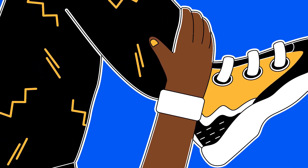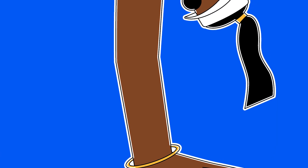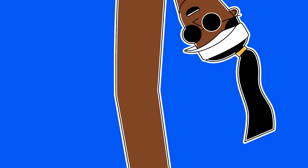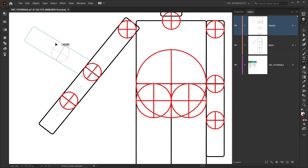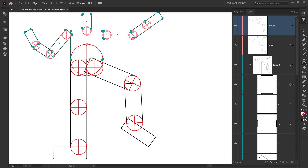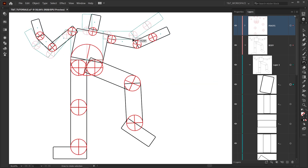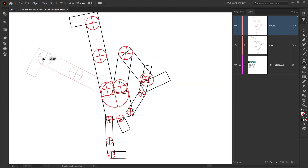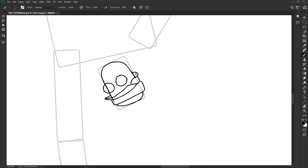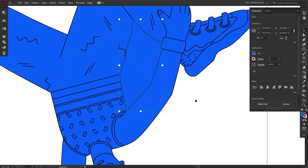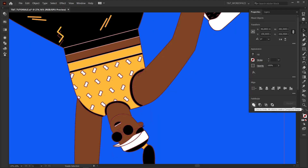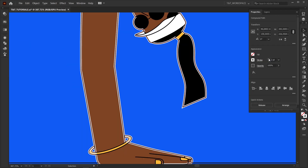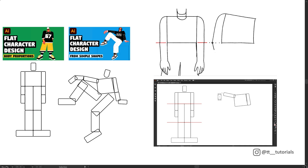In today's tutorial you'll learn the easiest way to draw poses for your flat style character illustration, and we'll see the full character design process from sketch to final render in Adobe Illustrator. You're watching TNT Tutorials, let's move on!